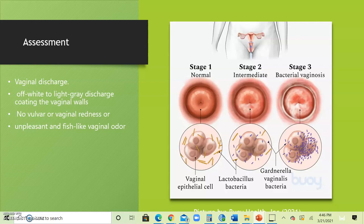If there is some irritability to the vaginal area, that may be due to the discharge coming from the vagina. On examination, the practitioner may find the presence of a lot of homogeneous discharge. On speculum examination, they may find coating of the vaginal wall and a foul fishy odor. On cervix examination, there is no inflammation, so there may not be any cervical motion tenderness with bacterial vaginosis.